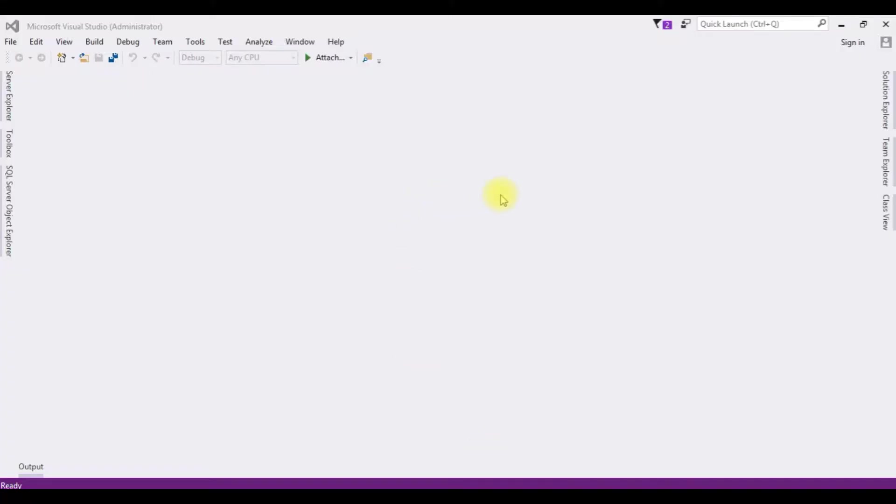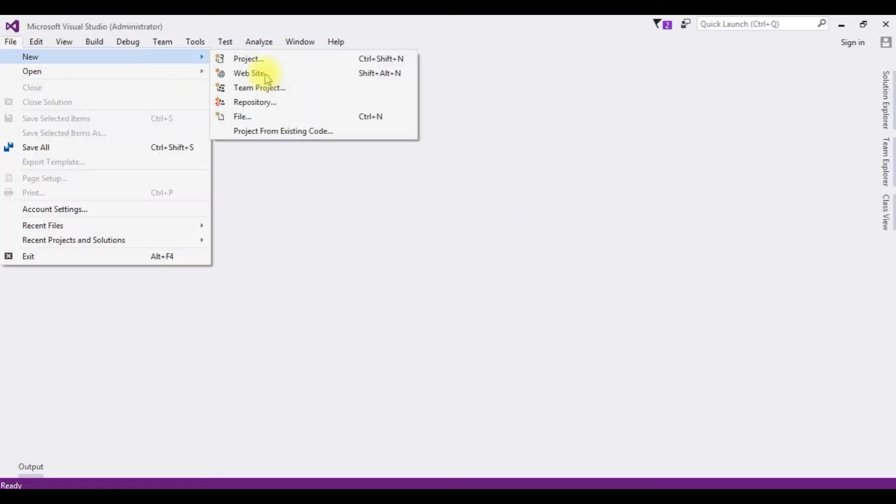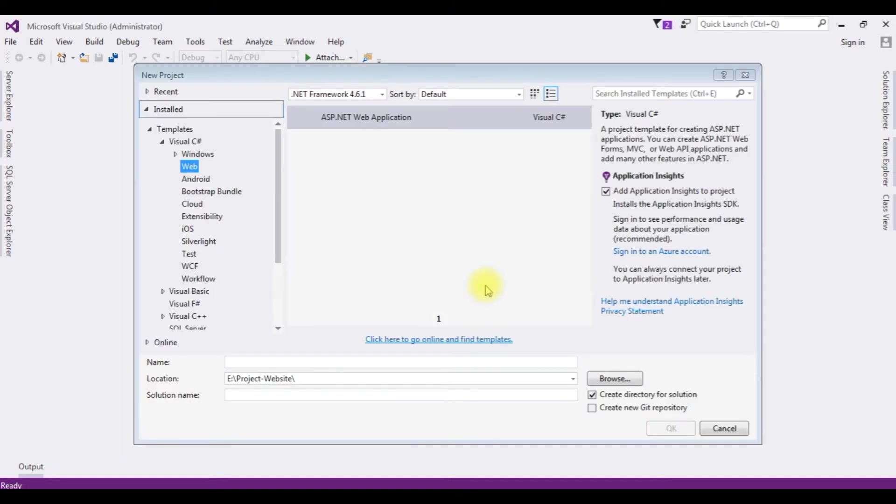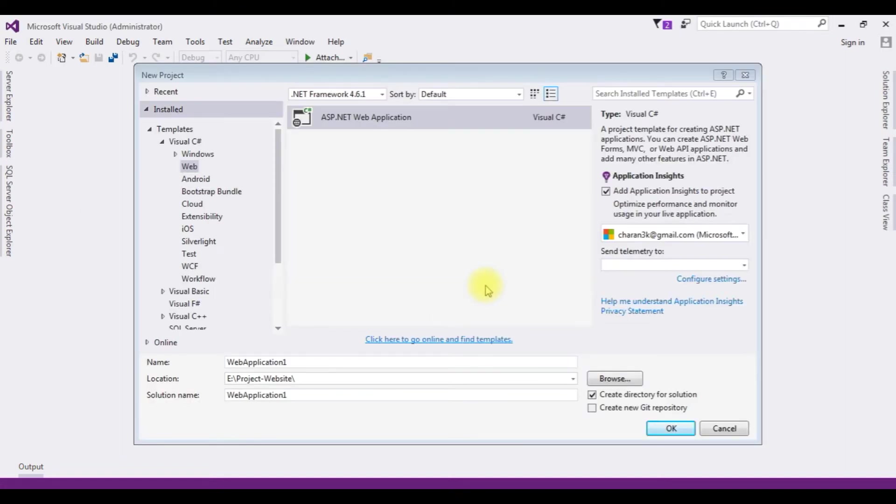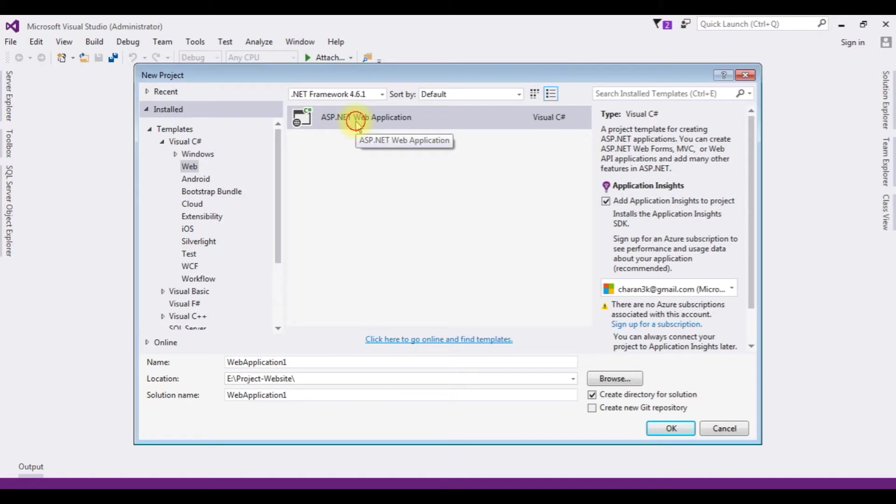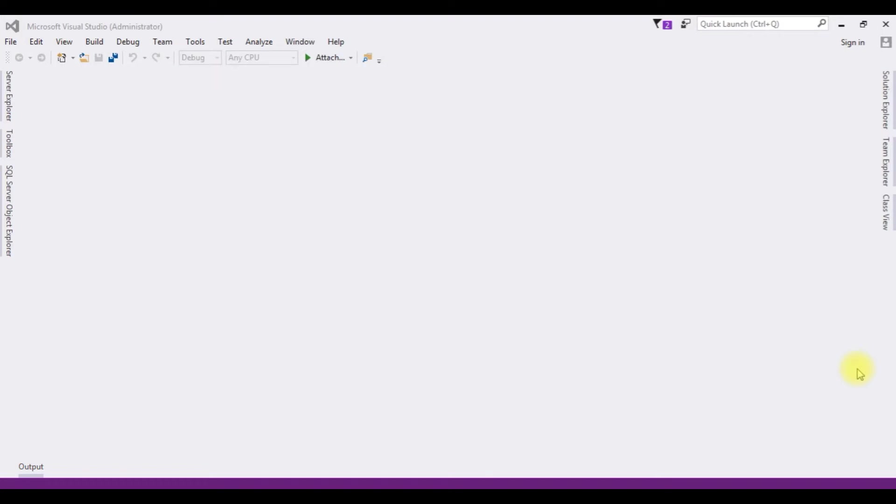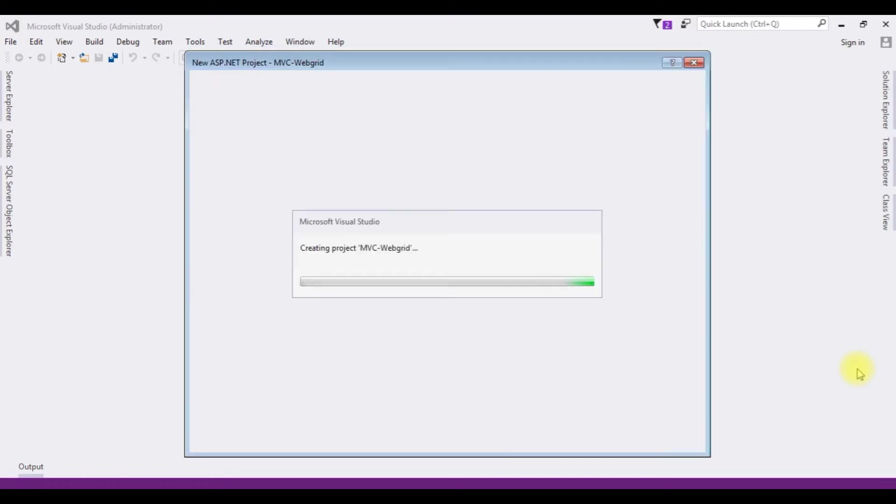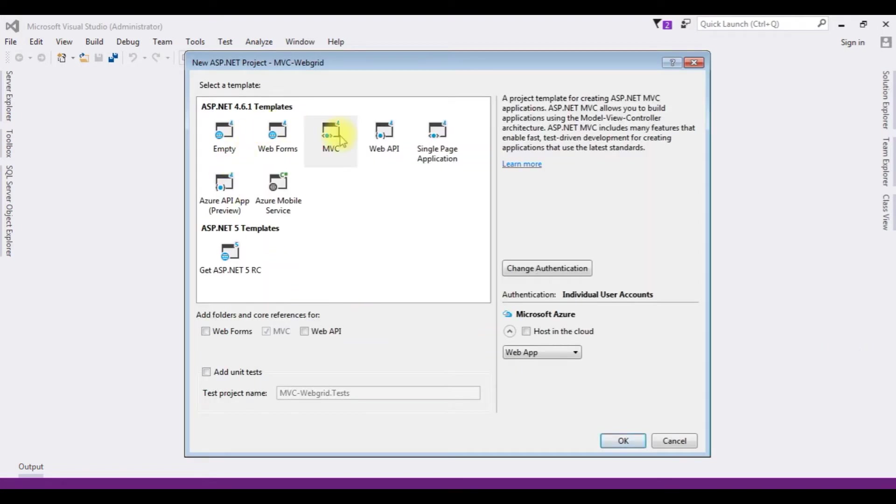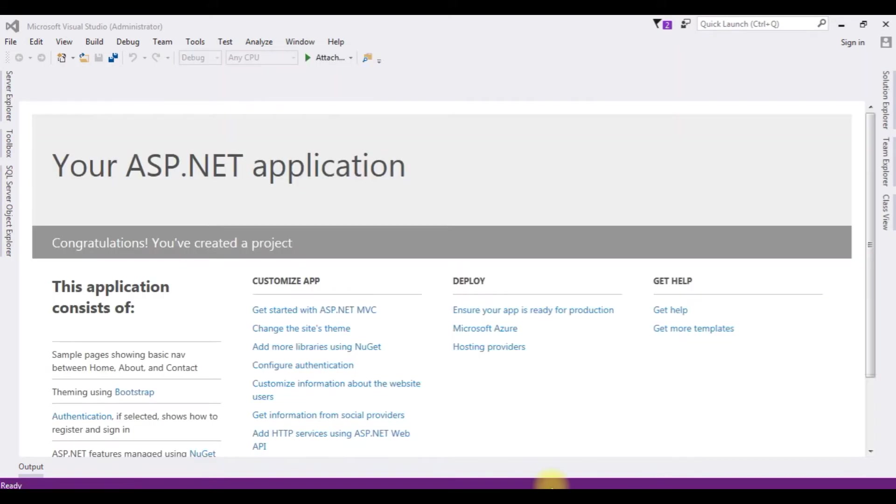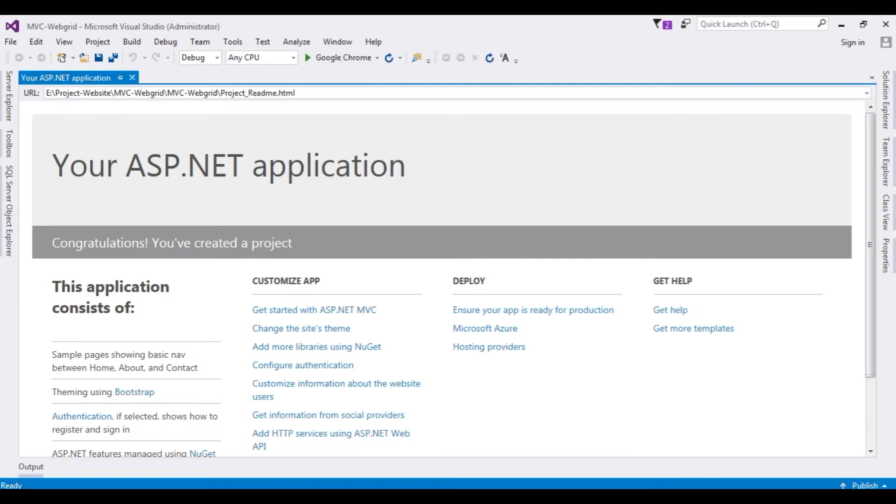For this video tutorial I am creating a new MVC project. Go to File, New Project. I am choosing ASP.NET Web Application and the .NET framework is 4.6.1. The project name is MVC Web Grid. From the templates I am selecting MVC 4. The project is successfully created. Let's close this page.